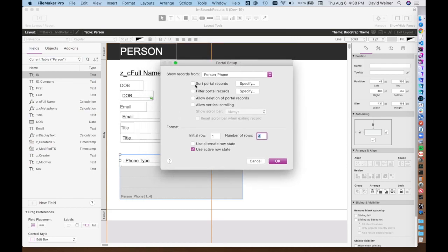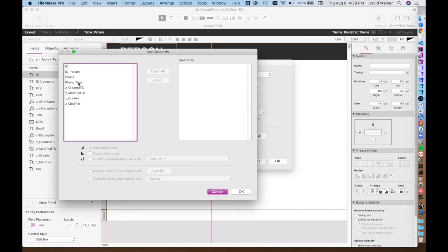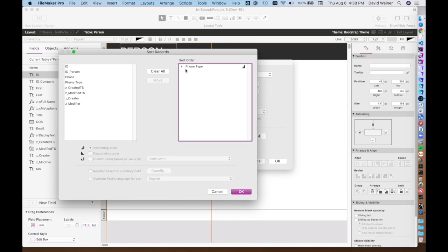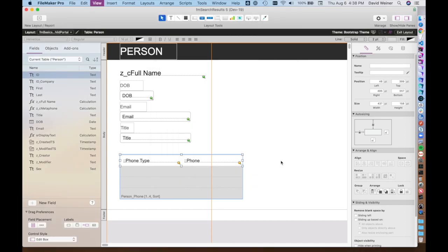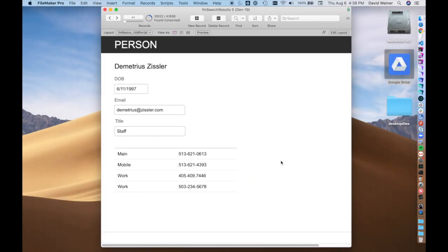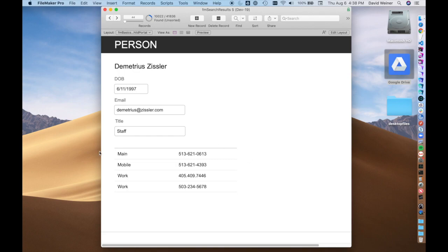Here you can see you can sort them, and you choose the actual field that you'd like to sort by. In this case, we're going to sort by phone type. When you click on this, you can choose ascending, descending, or custom order. In this case we're just going to go ascending. So now when we go back into browse mode, you'll see that it's actually sorted by alphabetic order by phone type.